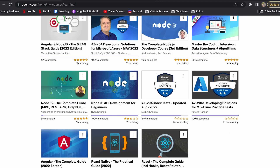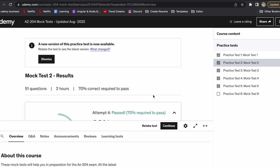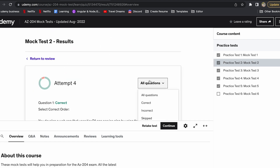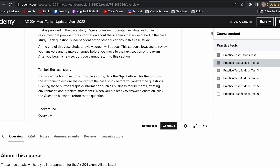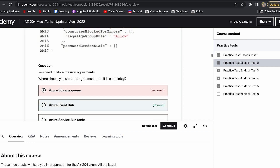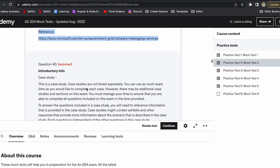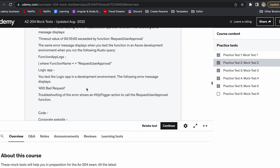I also purchased another mock practice test created by Surbhi Sharma, which is also very good to refer to for your practice. This mock practice test follows the same pattern as the real test — the same type of questions, and even case studies. About 5 to 6 of my actual exam questions were exactly the same as in the mock tests. I would suggest please go through these mock practice tests as well.